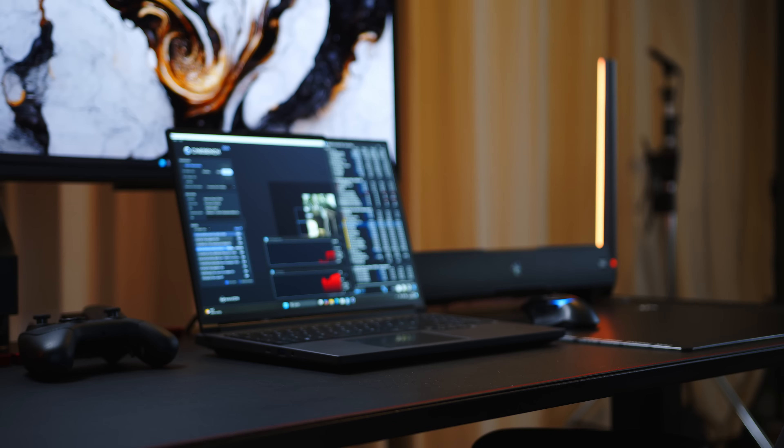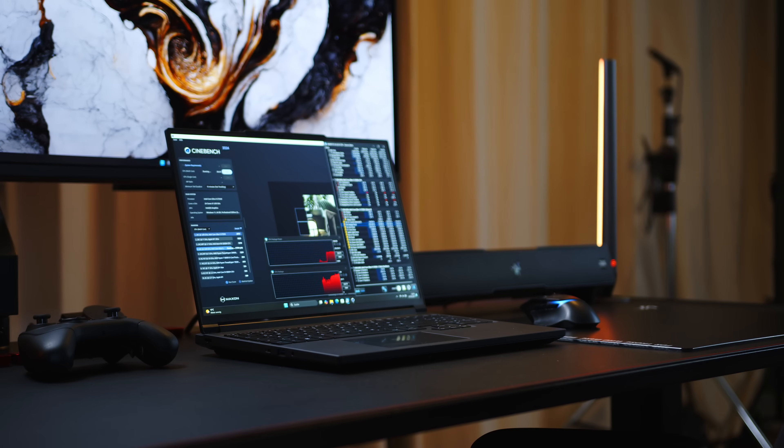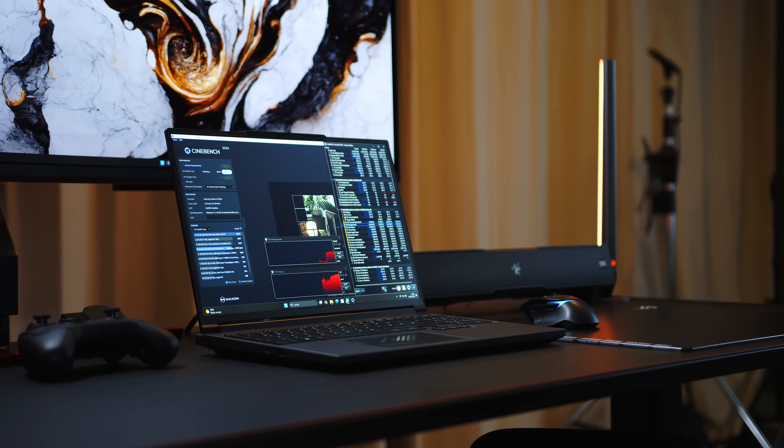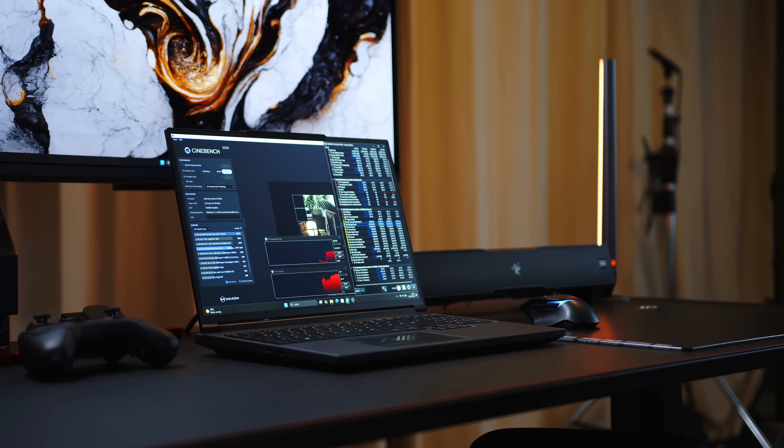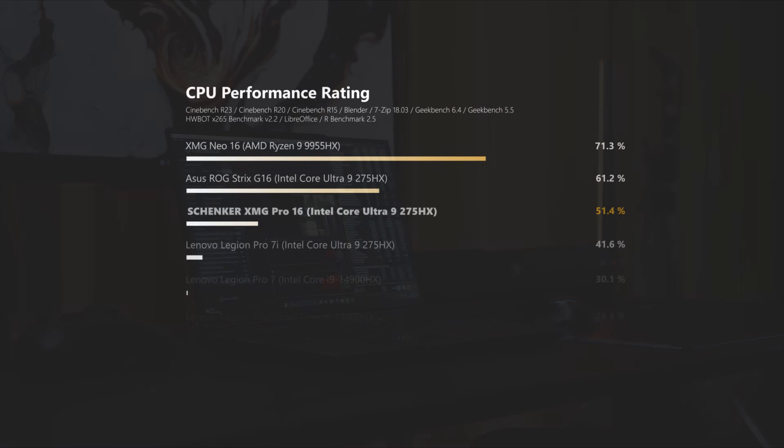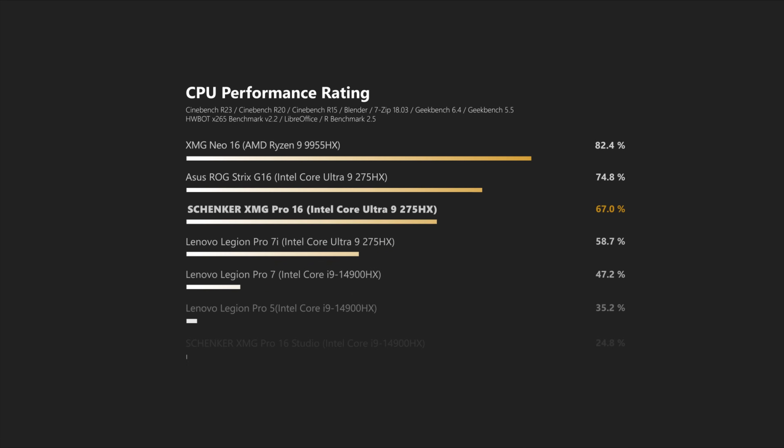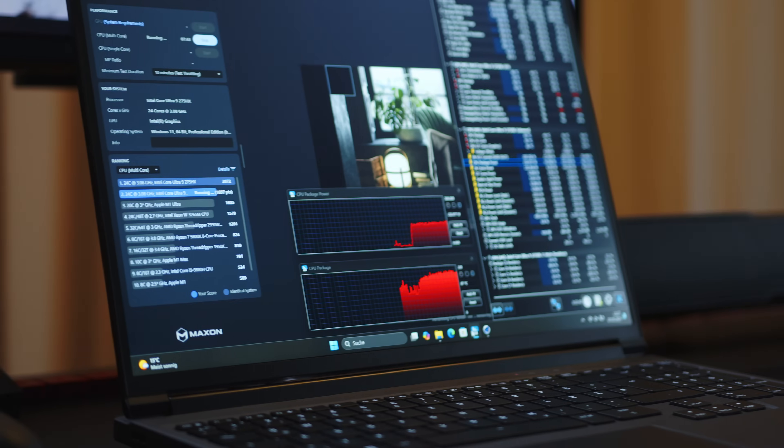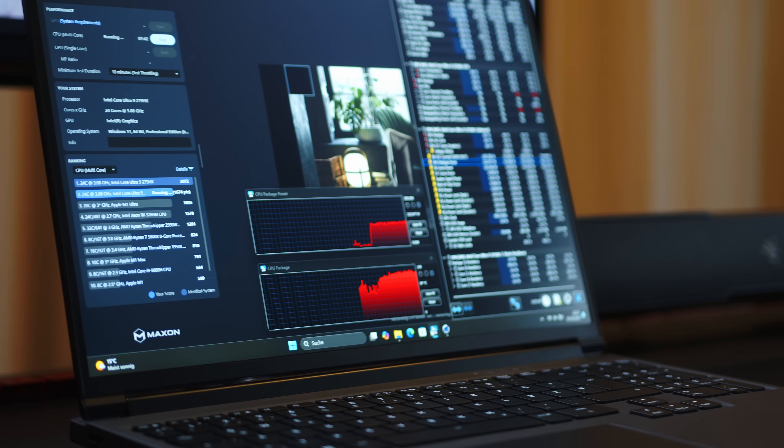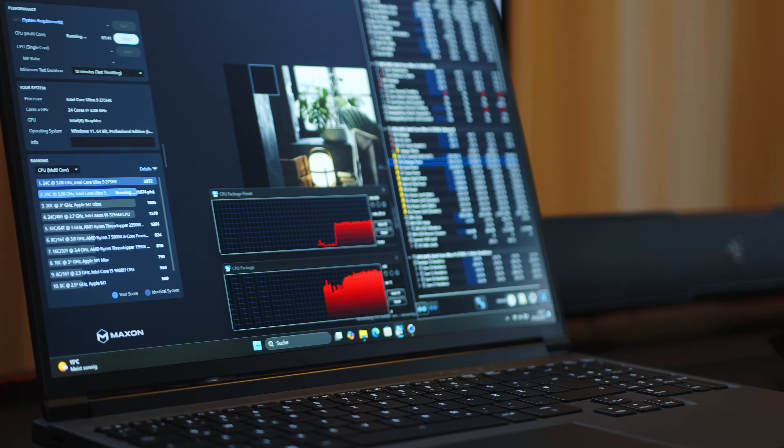On the CPU side of things, the Core Ultra 9 275HX is an old acquaintance by now and our CPU rating shows that it will not be a limiting factor for the RTX 5070 Ti. And Intel's new bread and butter silicon for higher-end gaming and performance laptops can run with up to 150 watts in the XMG's chassis.